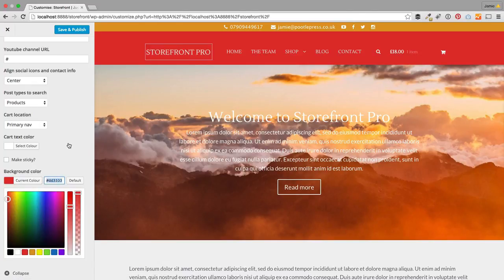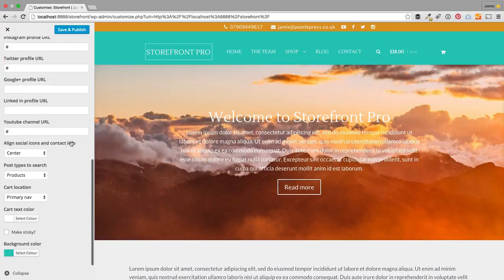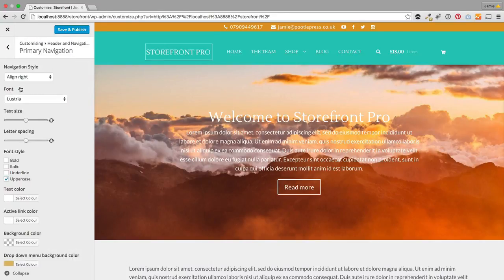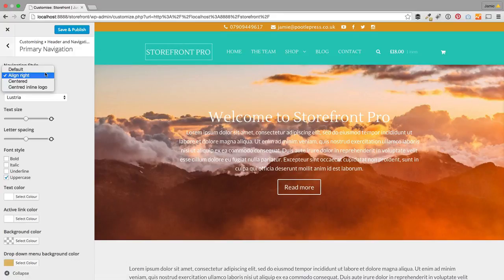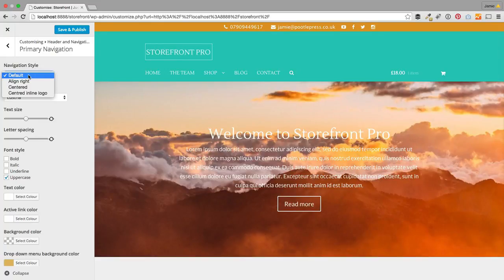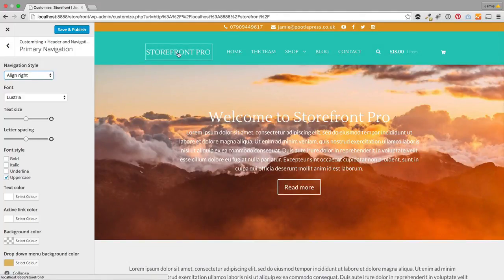It's incredibly intuitive to use. In primary navigation, you can actually style the top navigation. We've got different settings: default, align right, centered, and inline logo. Align right will align your menu to the right, as you'll see.